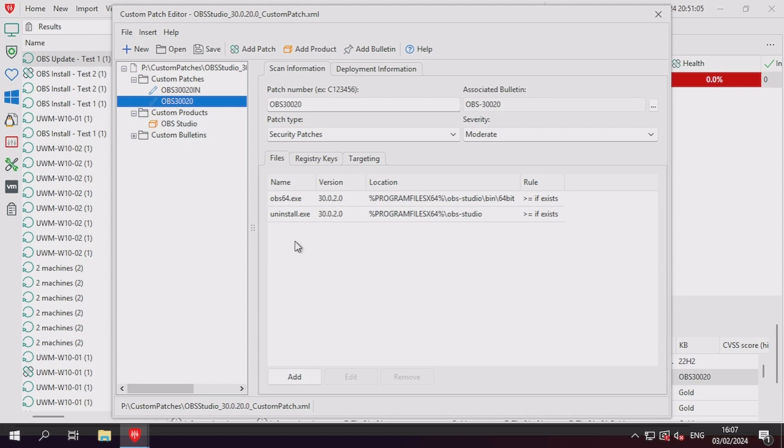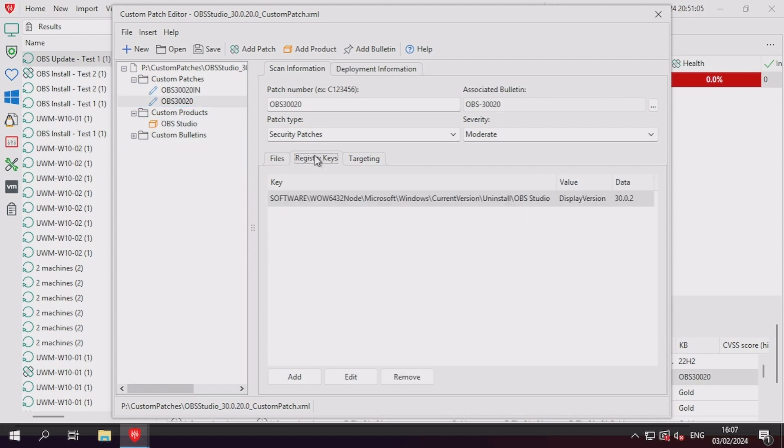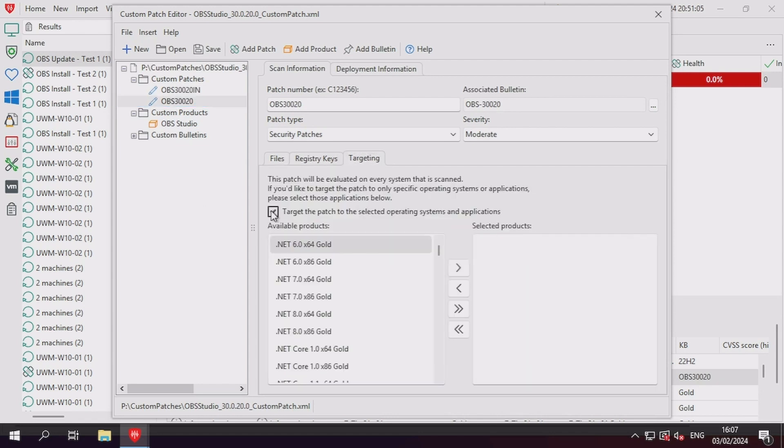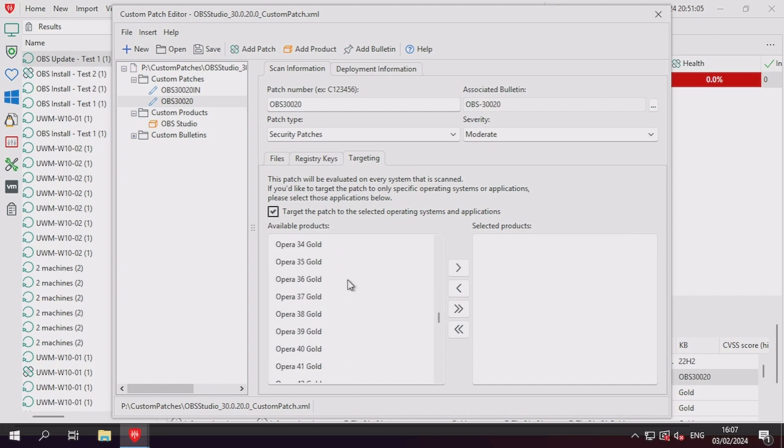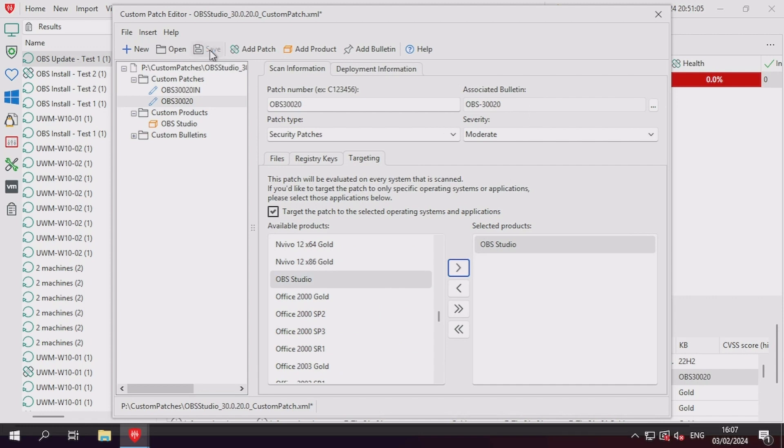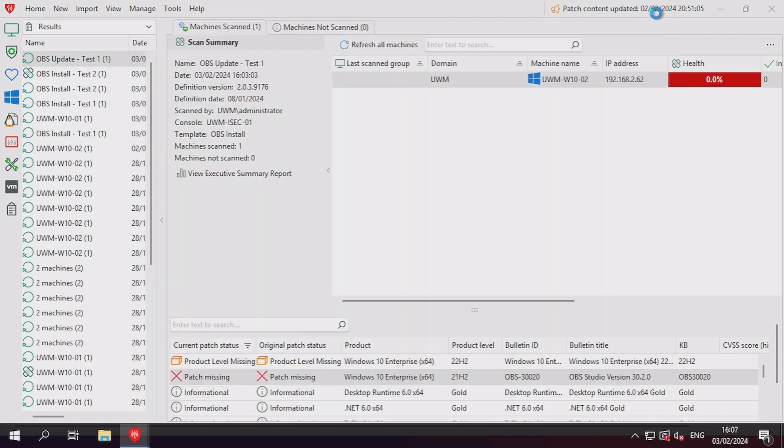Locating the custom product in the list, we can then add it to the box on the right side, which means that the patch will only be deemed as potentially applicable if the custom product detection is a match for the machine first.